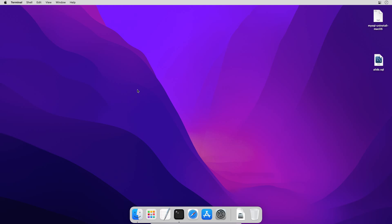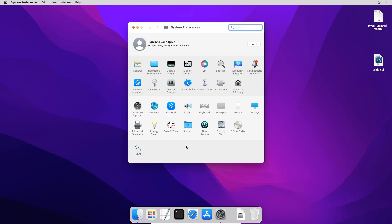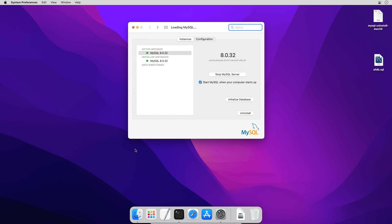Now let's move to the uninstall step. Once we backup our databases, go to Mac system preferences, scroll down and you will see this MySQL icon. Double click to open the MySQL instances window.